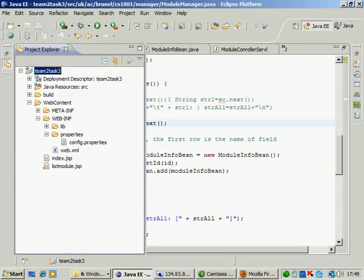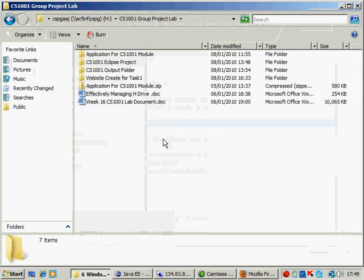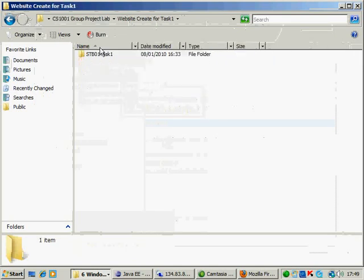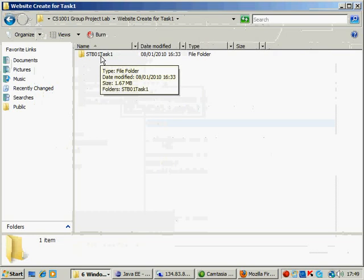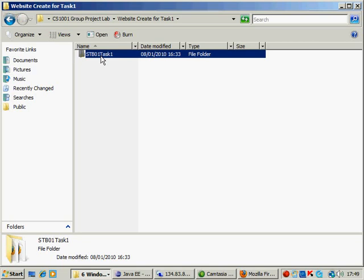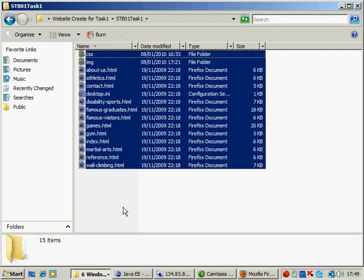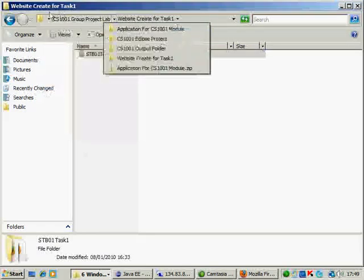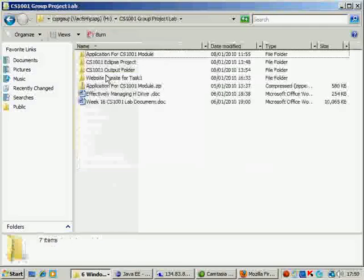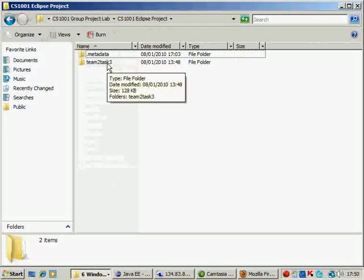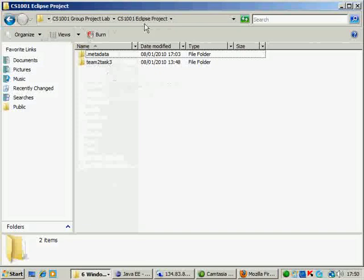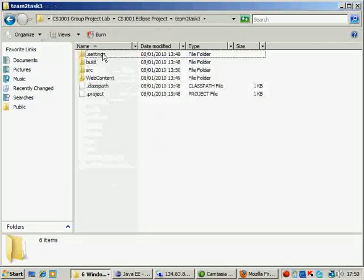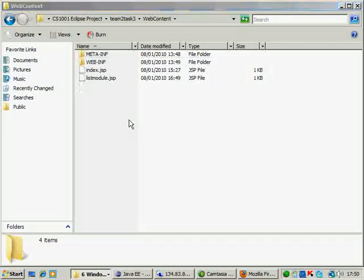Just to show you the way to do it, I have selected this website. This is one task which has been submitted by STB01 team. I have just picked it up randomly. This is their code, so what you need to do is copy all the code, go to your Eclipse folder, go to team 2 task 2 which is inside your CS1001 Eclipse project, go to the web content folder and copy and paste all the contents of your website.